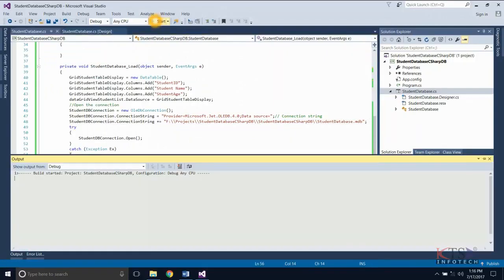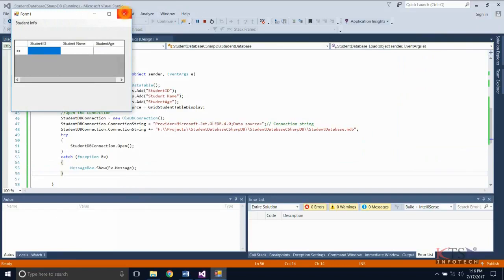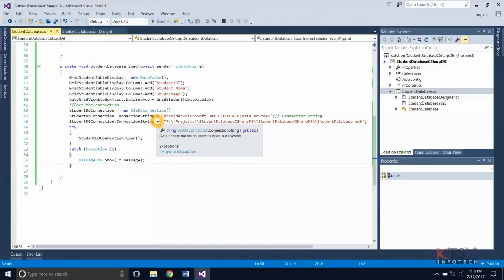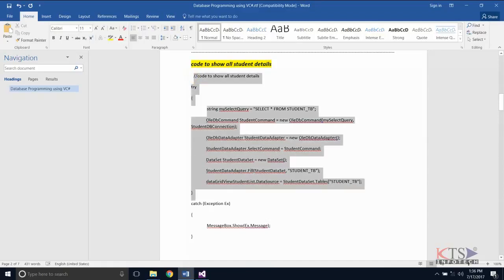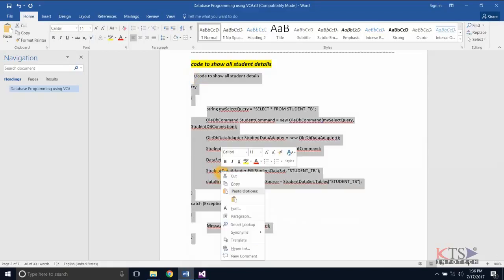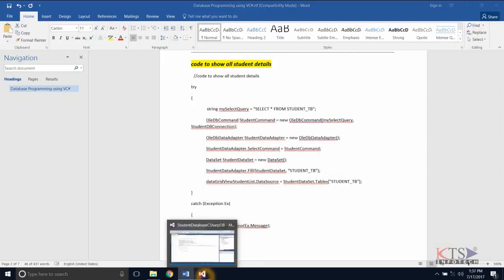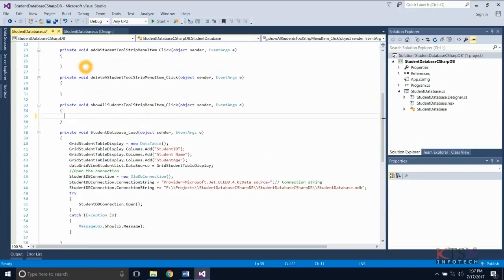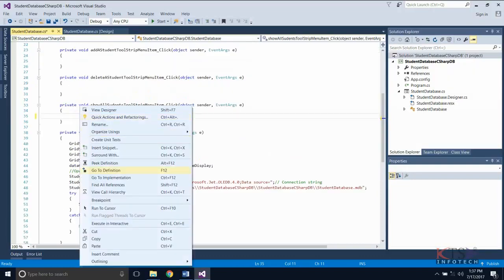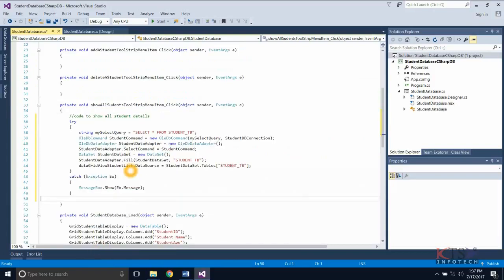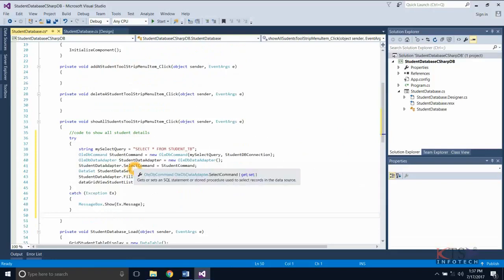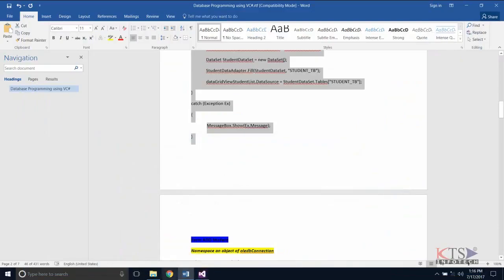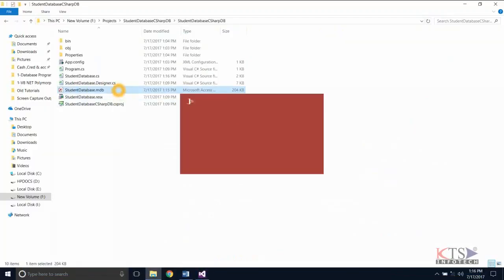Execute the project. Copy the required code to show all student details, then type or paste the code to show all student details.